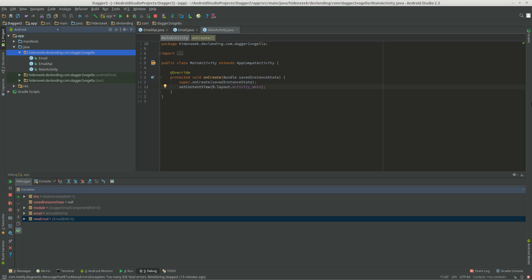So now we set up Dagger. We know with Dagger, it's dependency injection, and the main focus of Dagger is we want to create objects, but we want to reuse them. And I'll show you an example.